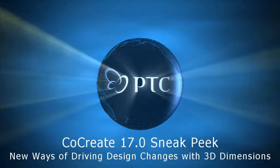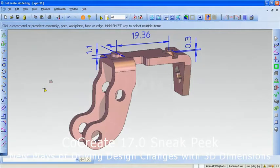With the CoCreate 17.0 release, everyone can use intelligent dimensions to drive design changes. I've loaded a model we received from a supplier into CoCreate modeling.